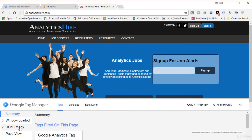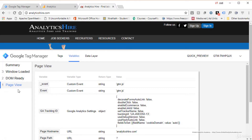DOM Ready means the tag fires after the document object model is ready — the page has started constructing itself and all elements are available. This is useful when you need to access elements like forms or buttons before firing a tag. Window Loaded means everything on the page — JavaScripts, images — has fully loaded. You'd use this when you need to access values from the window. Clicking Variables in the debug panel shows all available variables: event, GA Tracking ID, hostname, page path, page URL, and referrer.